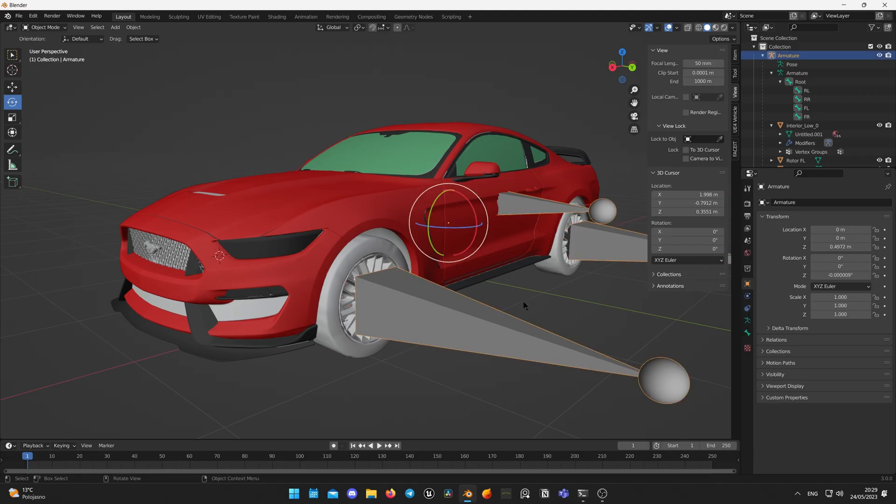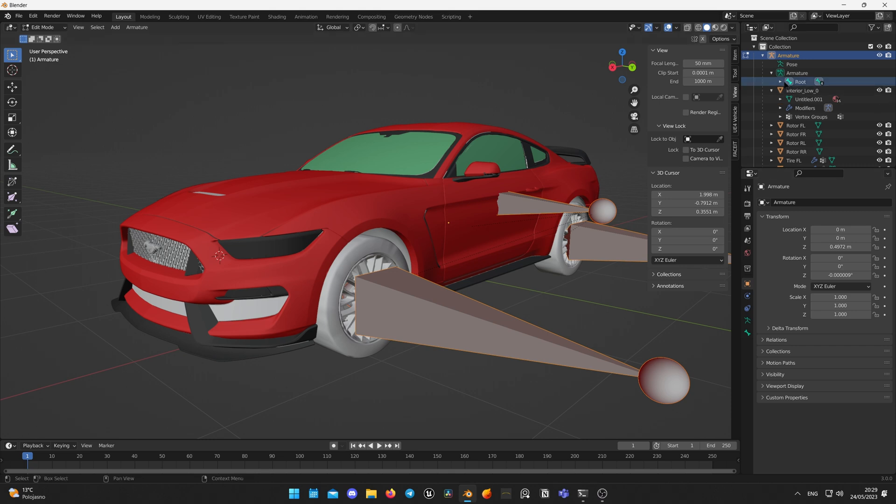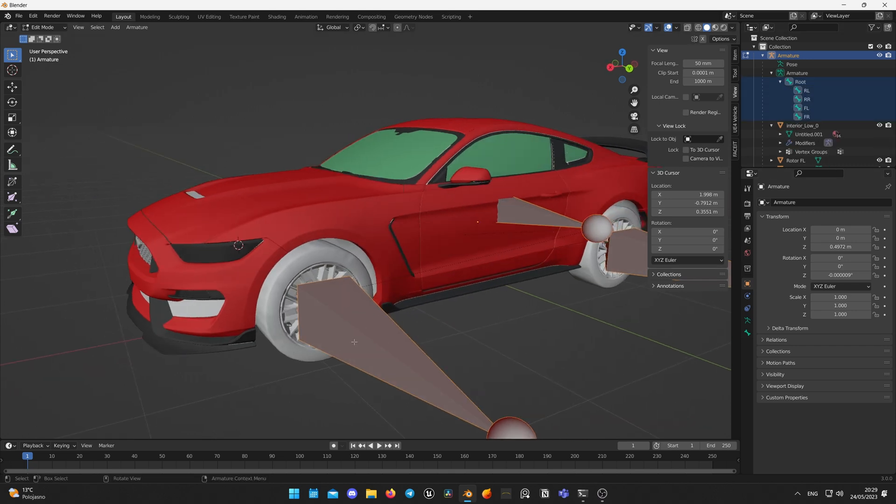Great, we are done with placement and structure, now let's modify bones. Select your armature and click Tab to get into the edit mode. Then select wheel bone. I will start from the left one.